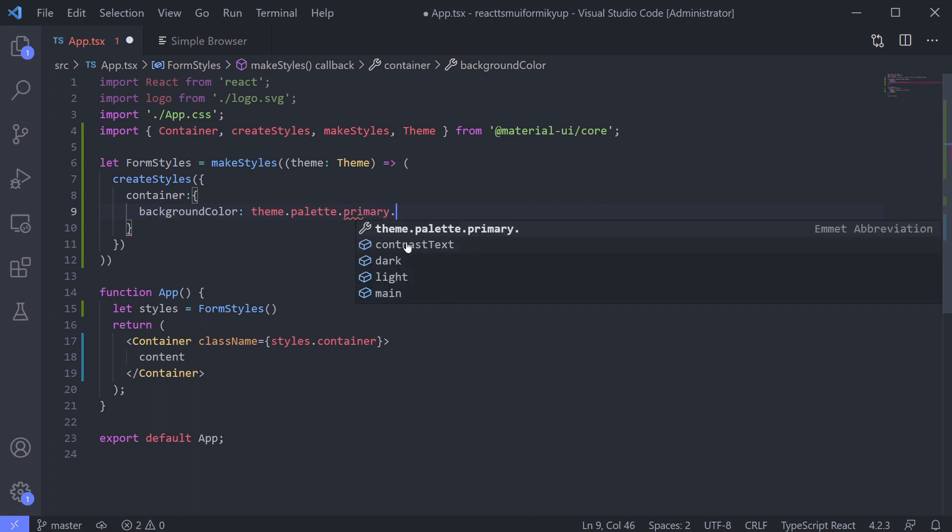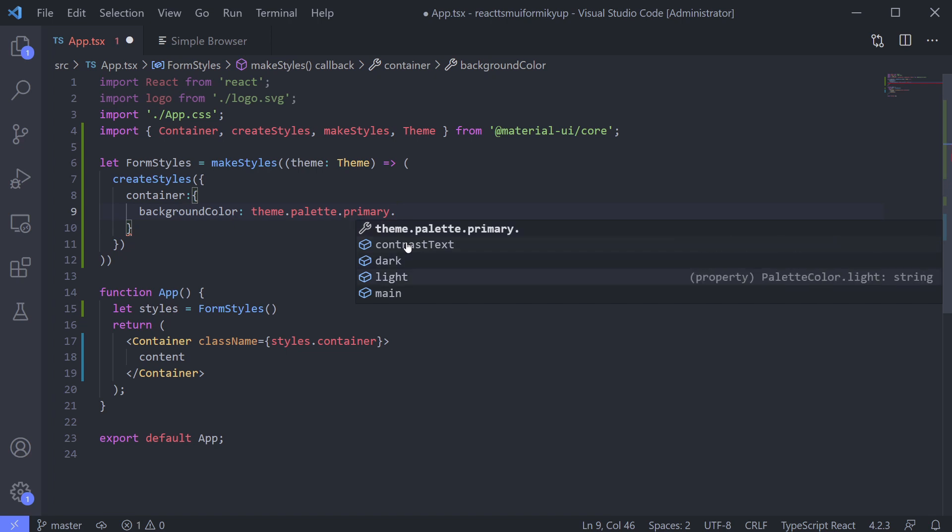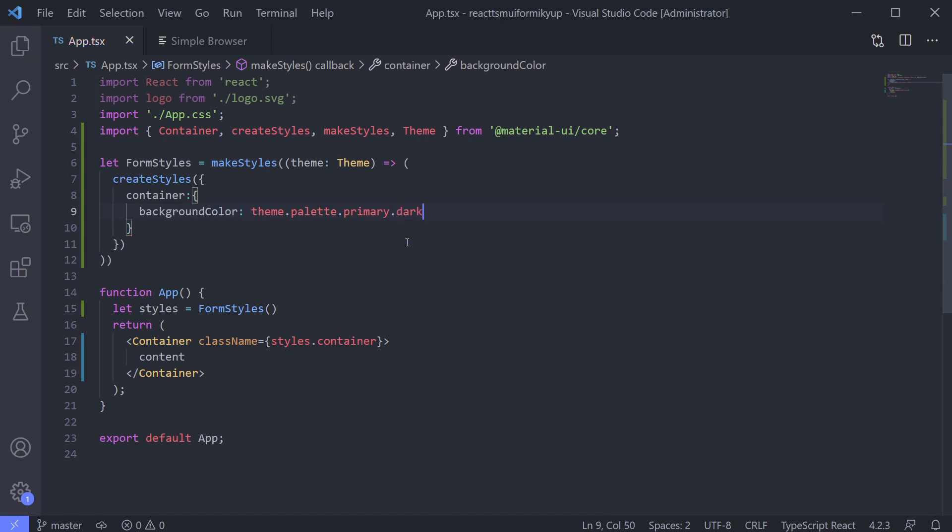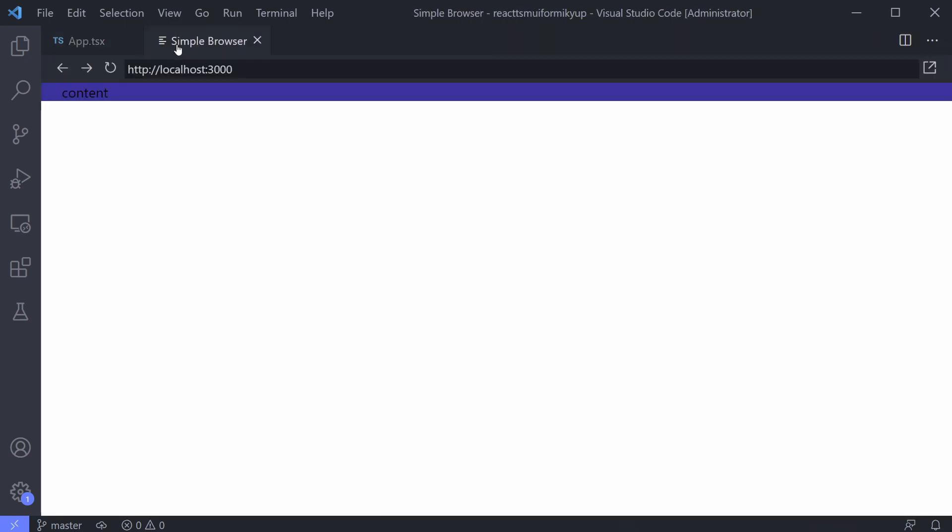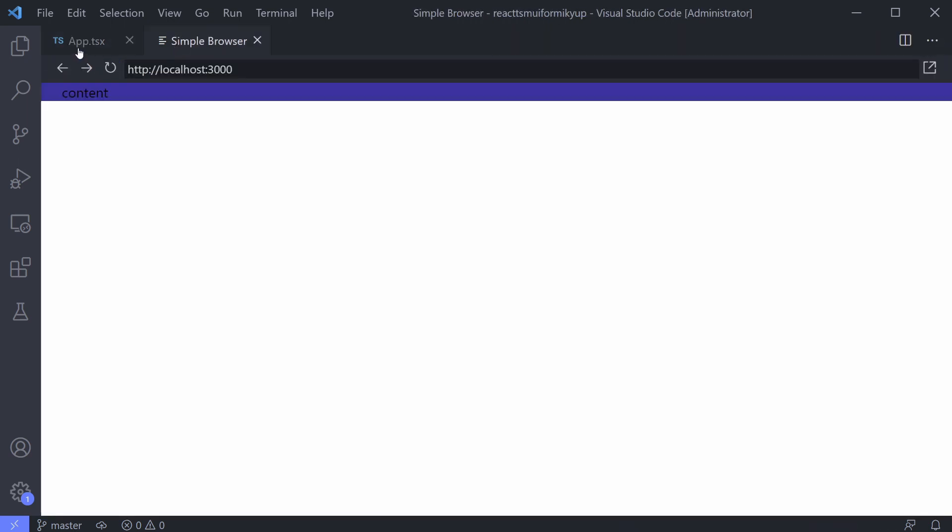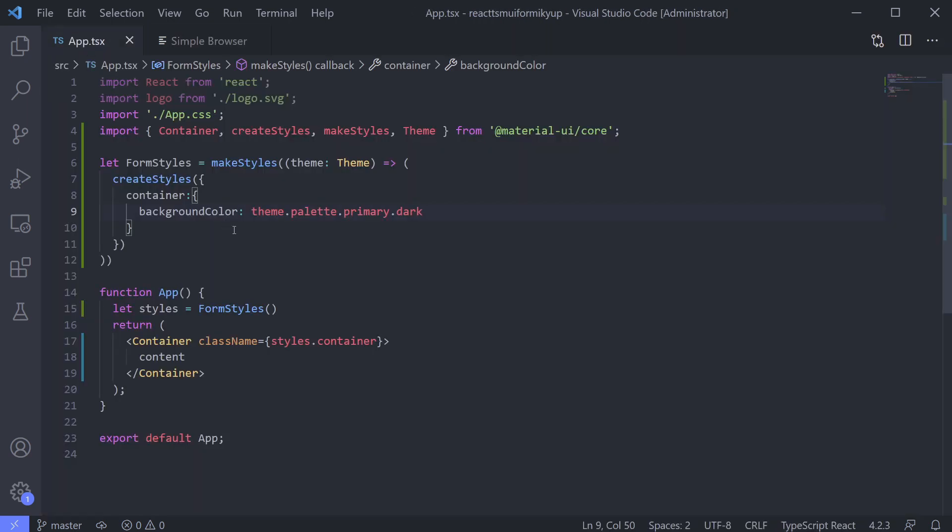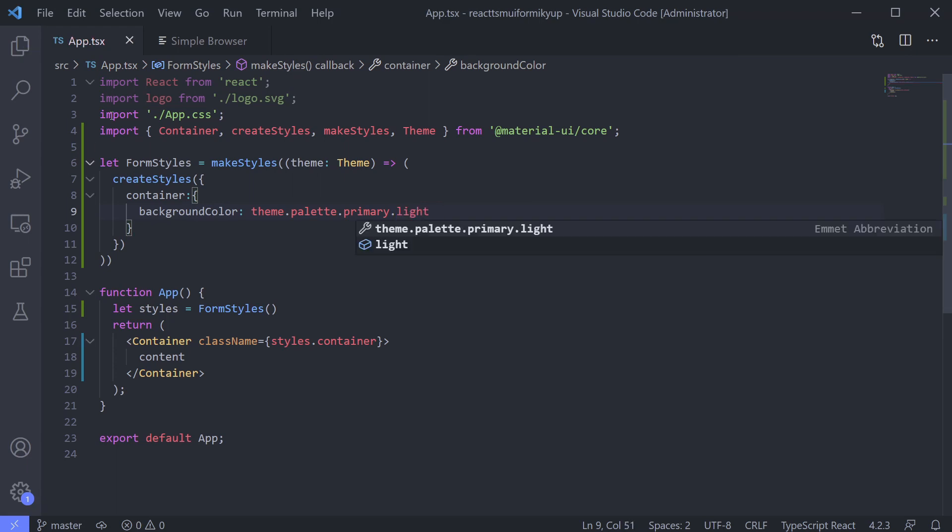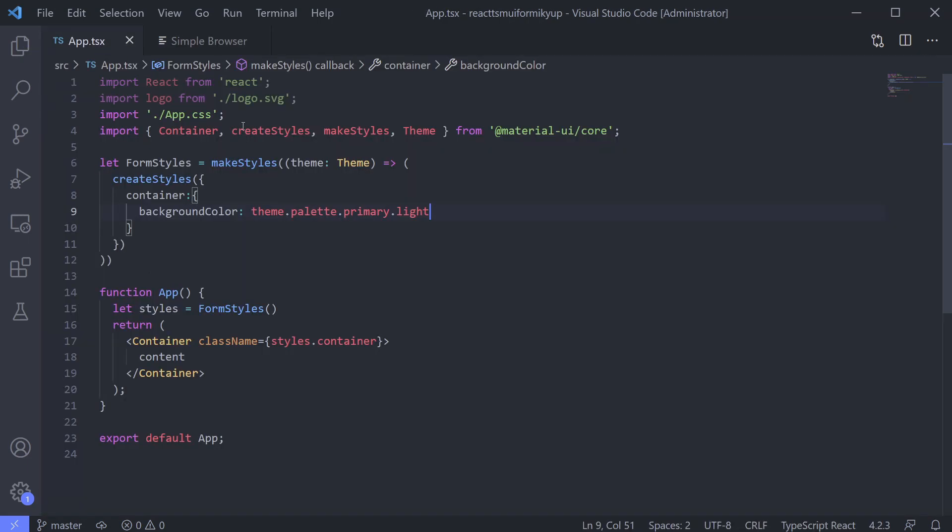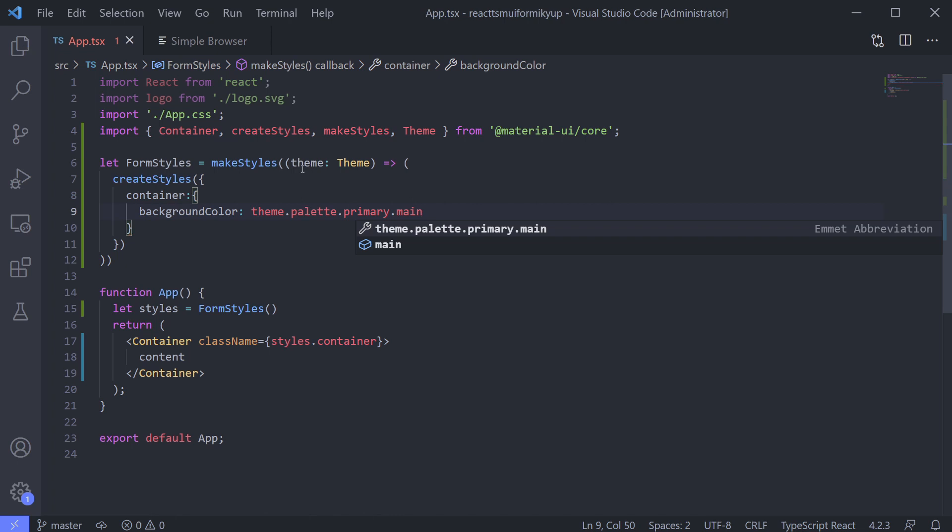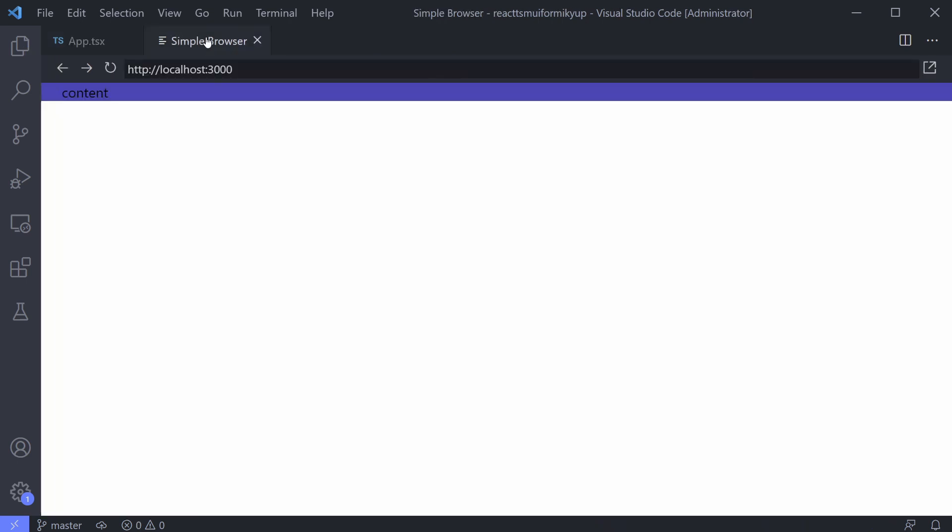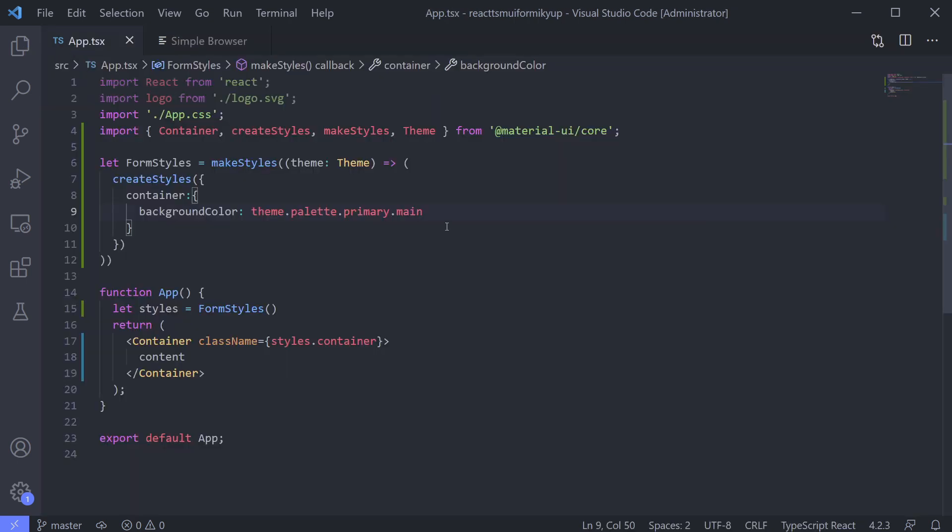For now, just use theme.palette.primary. Palette is where the color theme is stored. It has primary and secondary. On each of them, it has dark, light, and main. Let's see. Dark. Light. Main. Okay. I will choose main for now.